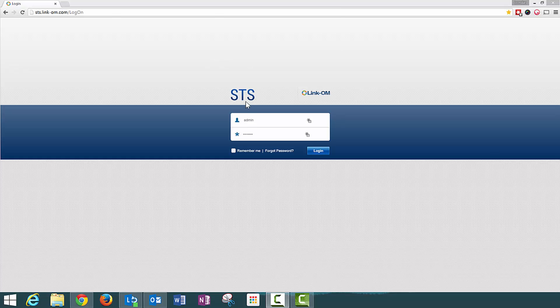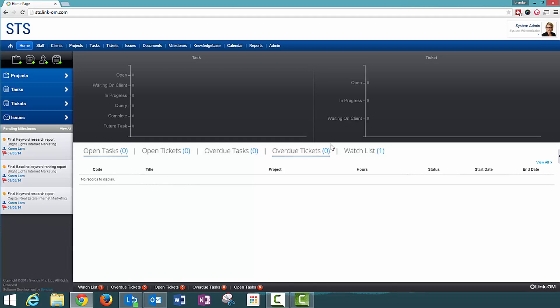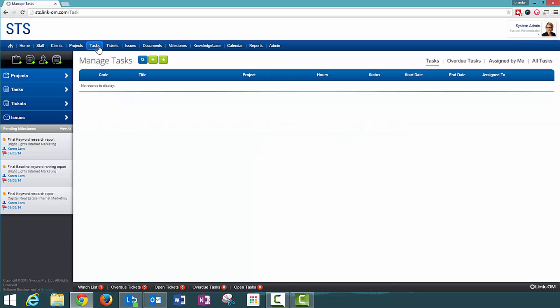Firstly, you'll need to log into the LinkOM system. Navigate to the task screen and you'll see a dashboard here of all open tasks assigned to me.